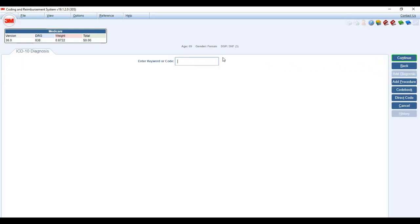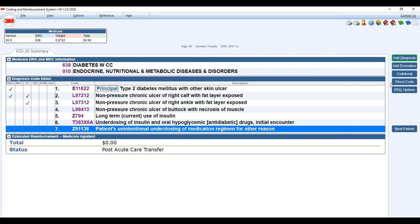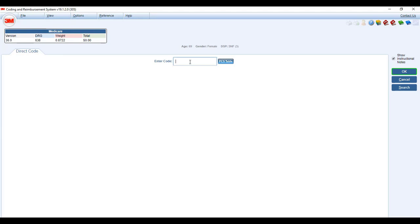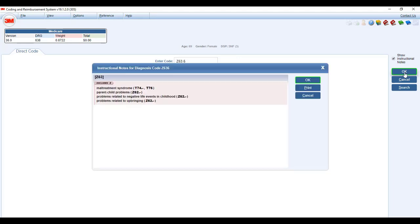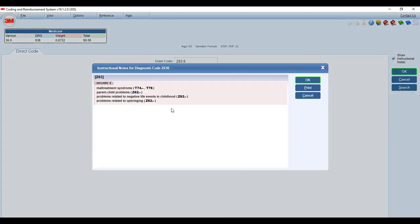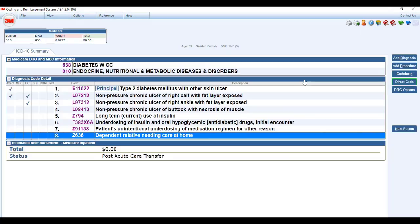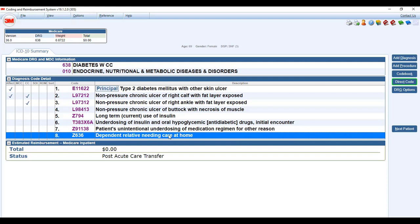So then we're going to add another diagnosis. And that is going to be the fact that she's a caregiver for her husband. I want to rep code this one. Z63.6. Dependent relative needing care at home. So now we have these Z codes which are considered to be social determinants. The guidelines in 2018 says we really need to add to charts to tell the whole story.